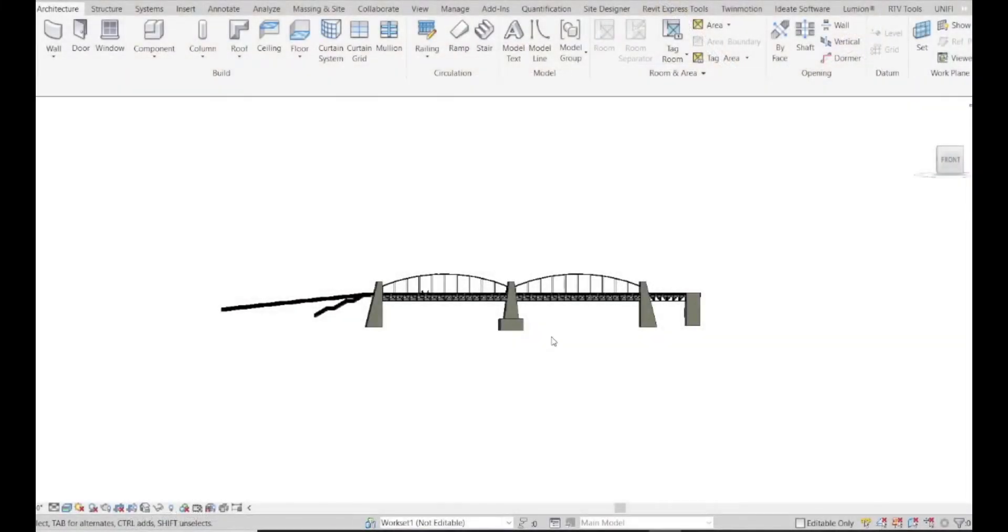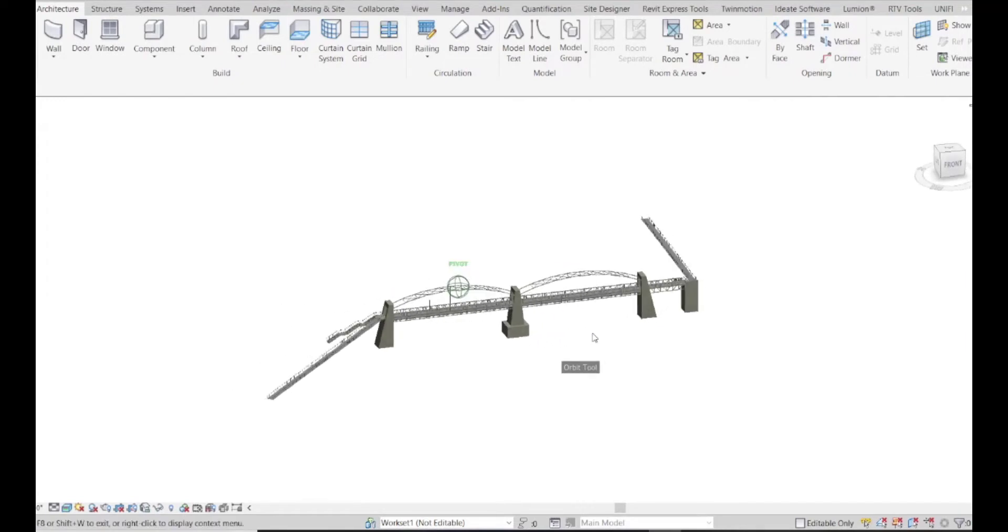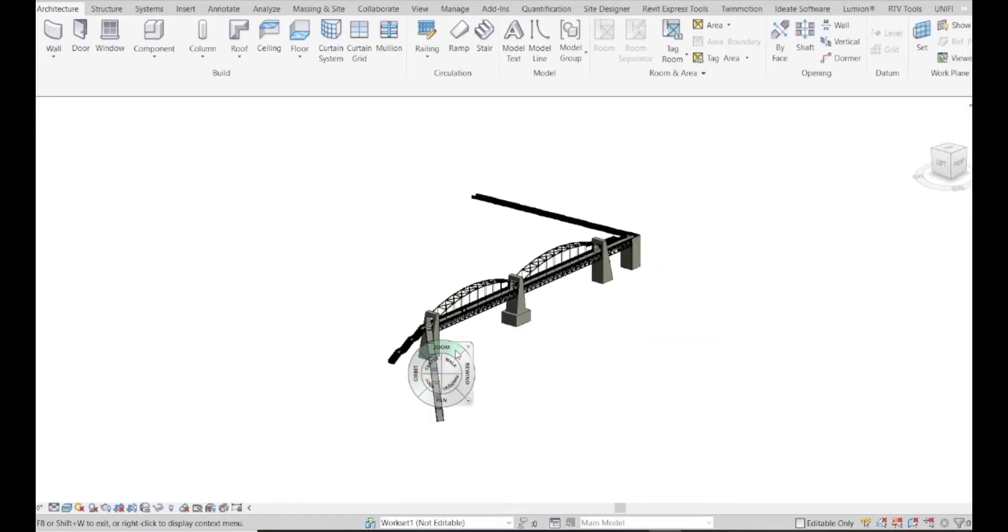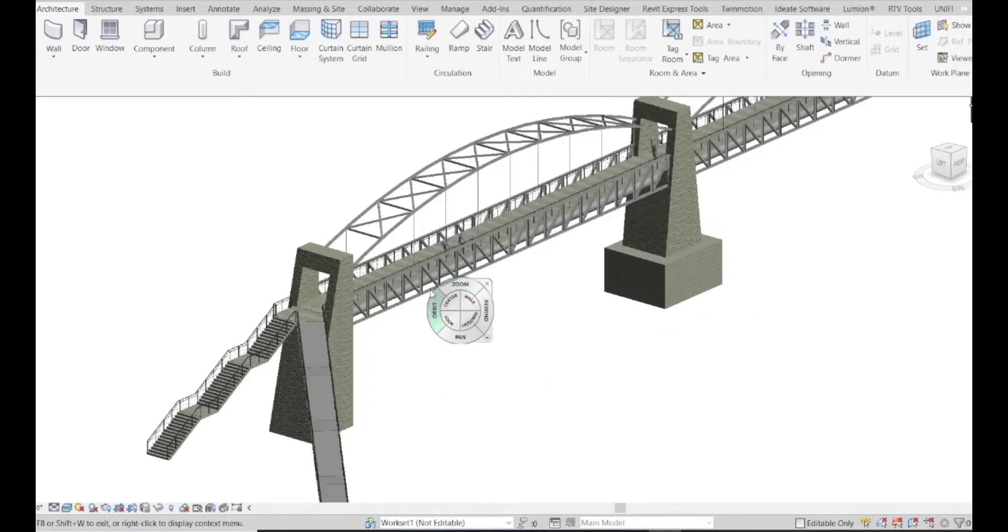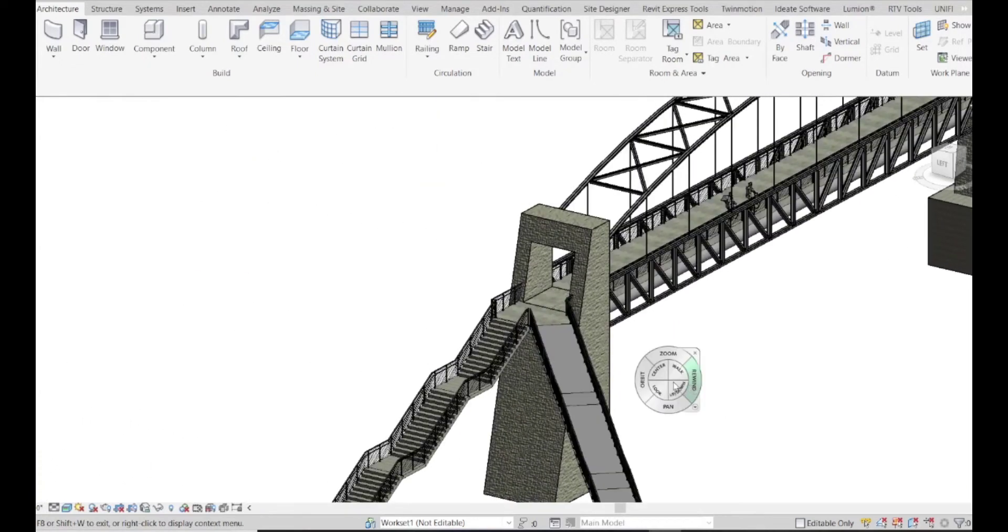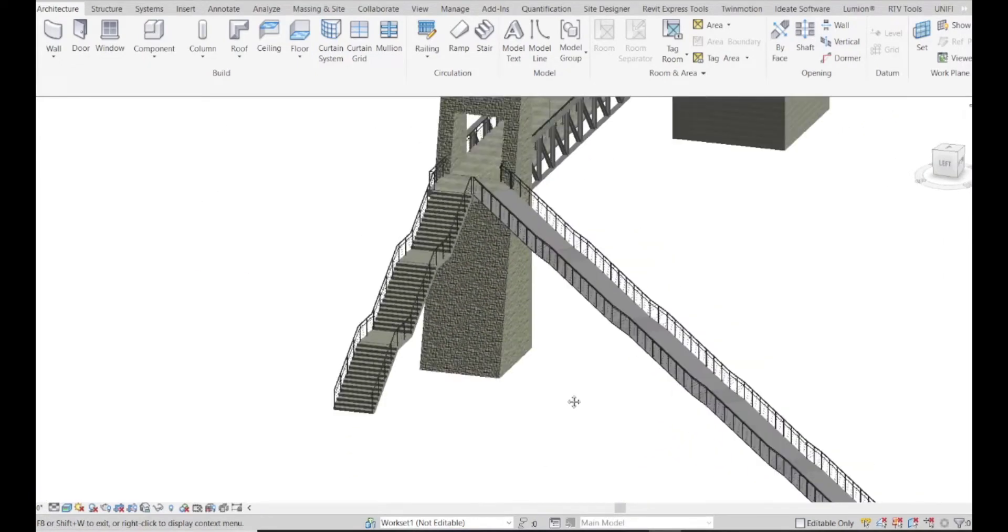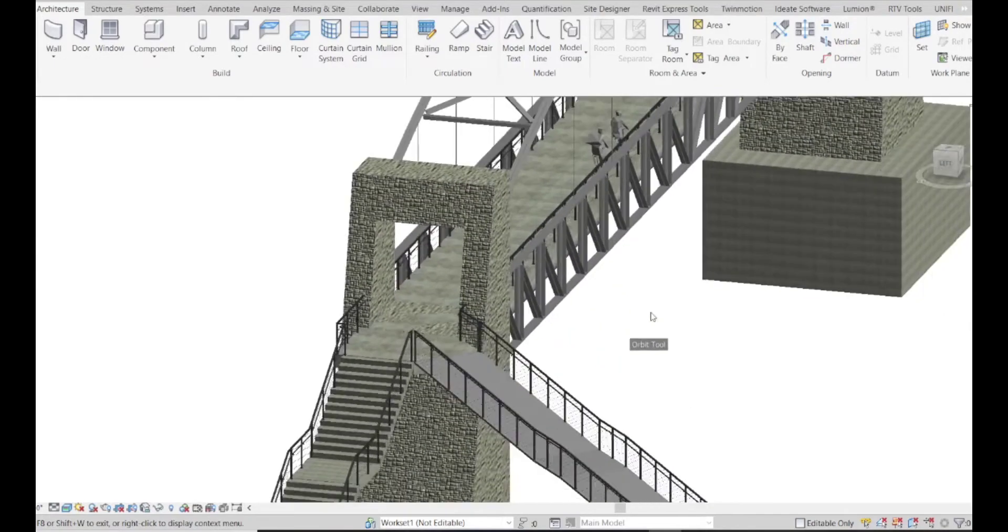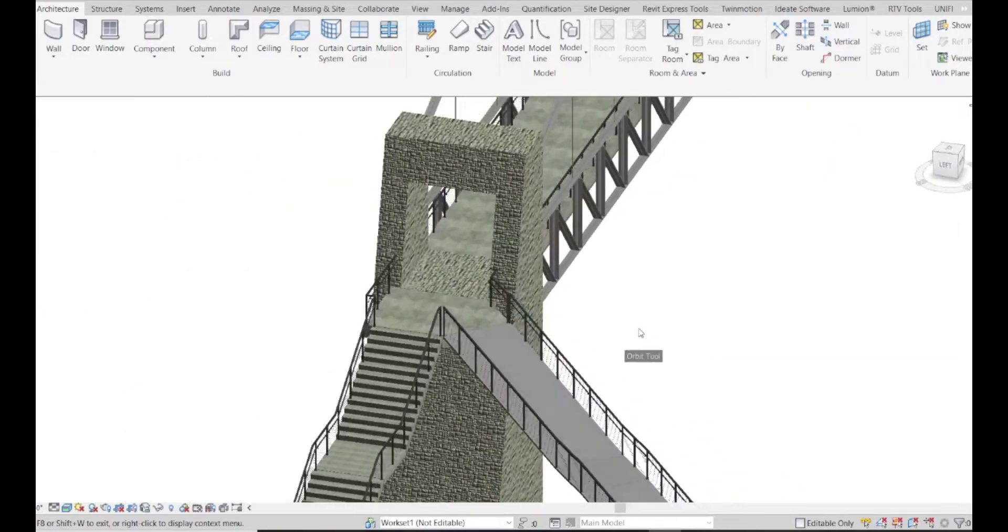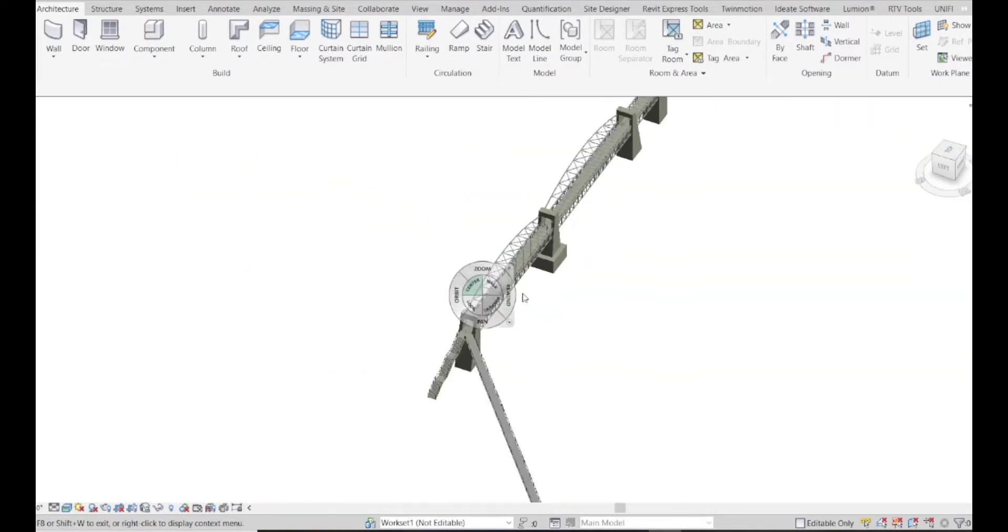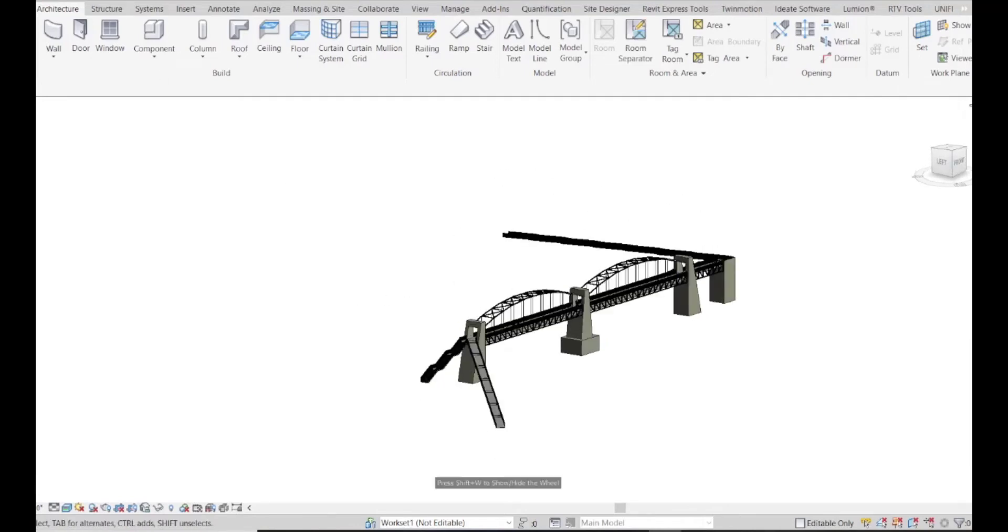So what we're looking at here is a pedestrian and utility bridge design inside of Revit. As we rotate and zoom in on the left side, you can see we've got a ramp and a stairwell, and these actually connect to an existing park. On the right side, we've got another ramp and a stairwell, but they connect to a sidewalk along the road. This bridge spans 300 feet across a pretty big river in North Carolina. It's a pretty decent size structure that we're designing here.